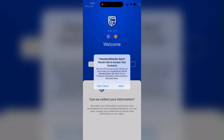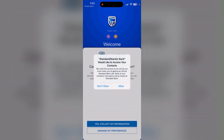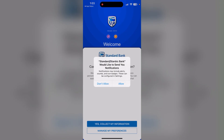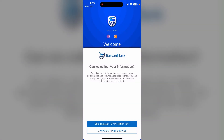You can give access to your contacts, and you can allow or not allow notifications from this application. Now you can enter your Standard Banking application on your device.